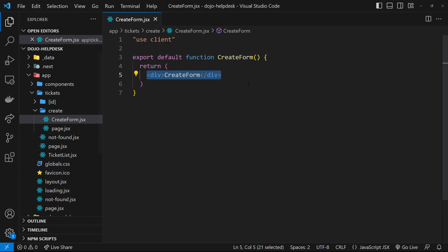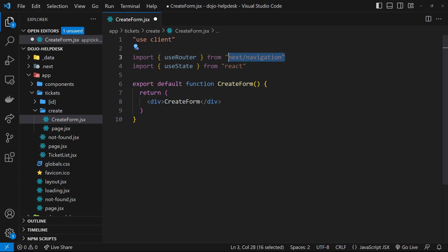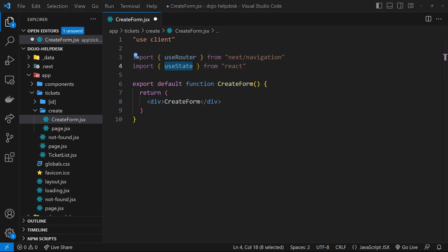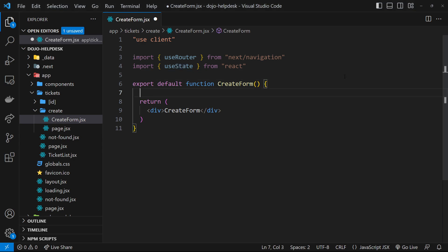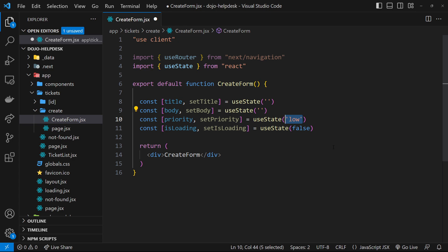Now let's flesh out this form. I'm going to import useRouter from 'next/navigation' — later after we submit the form we'll use the useRouter hook to redirect the user to the tickets page. I'm also importing useState for the different fields users can input. We have: title and setTitle initialized to an empty string, body and setBody also empty string, priority and setPriority defaulting to 'low' since I'll make a select field with low/medium/high options, and isLoading set to false — which becomes true on form submission to show a loading state.